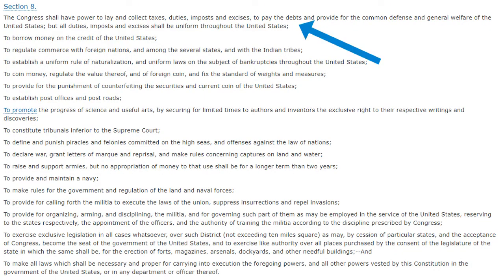It starts by saying: 'The Congress shall have power to lay and collect taxes, duties, imposts, and excises to pay the debts and provide for the common defense and general welfare of the United States. But all duties, imposts, and excises shall be uniform throughout the United States.' Remember, under the Articles of Confederation, the federal government did not have the power to raise taxes. But now this new central government does.